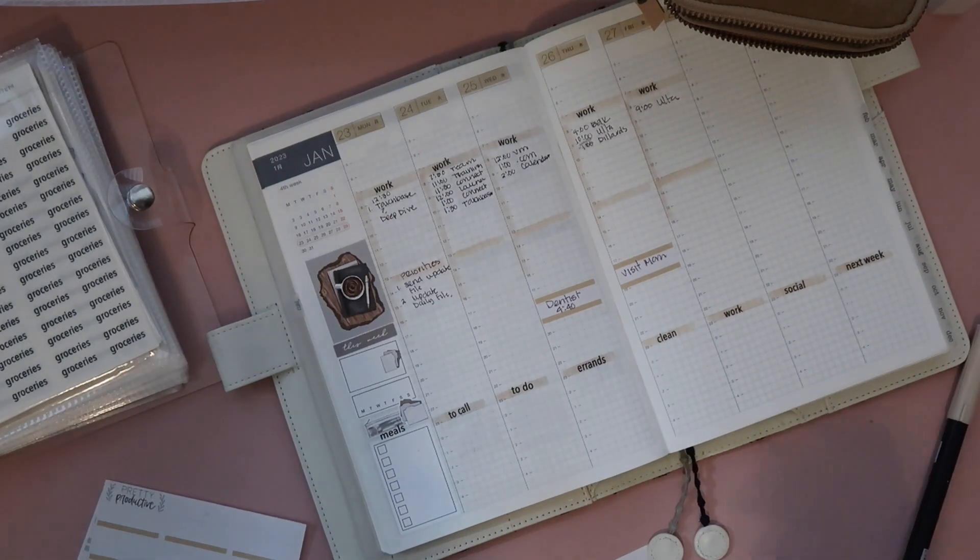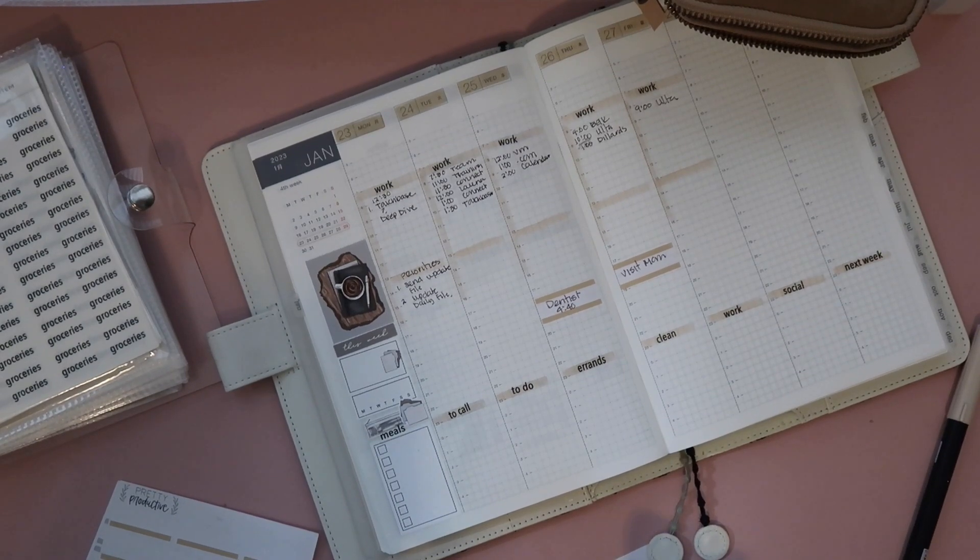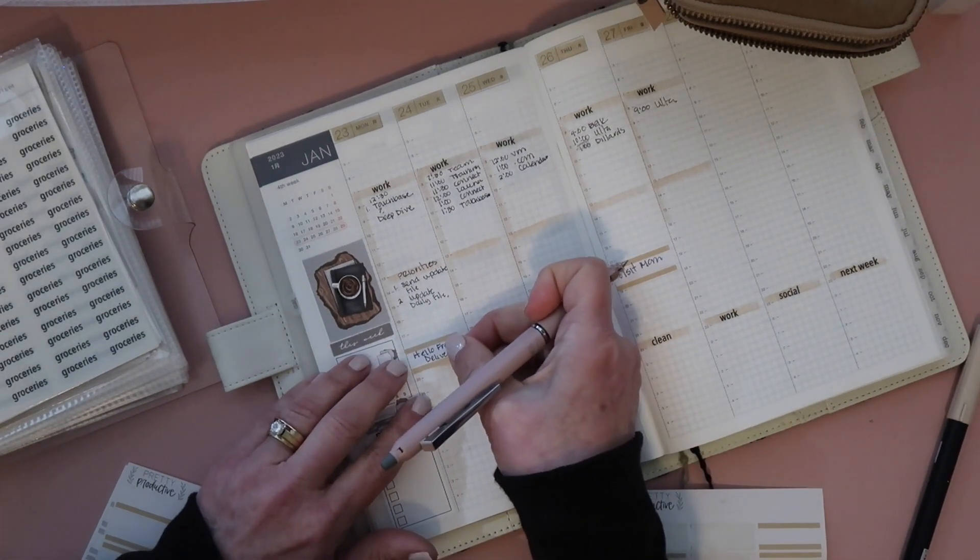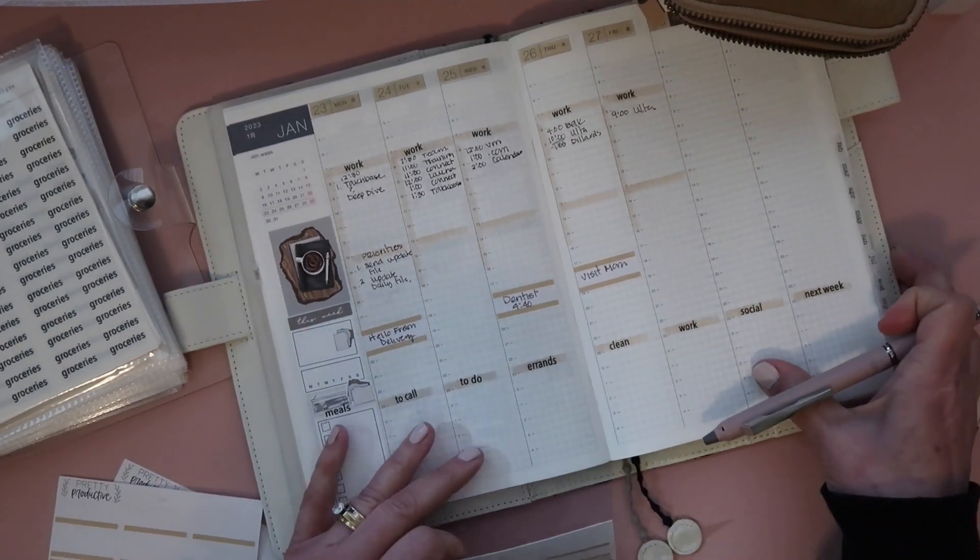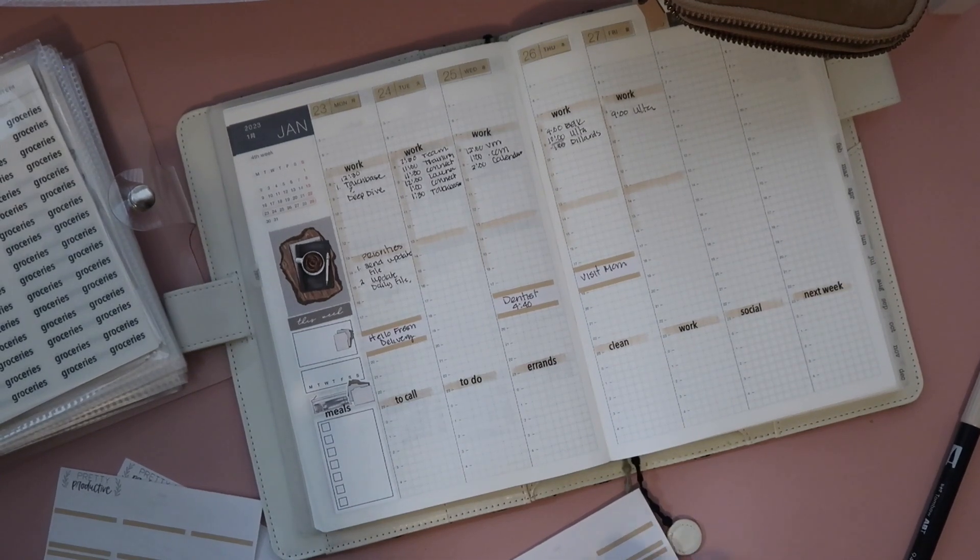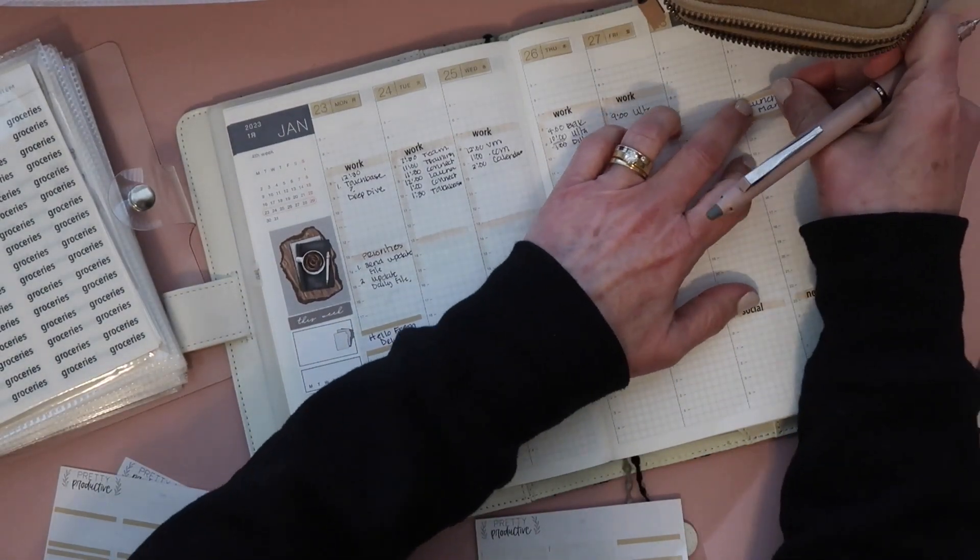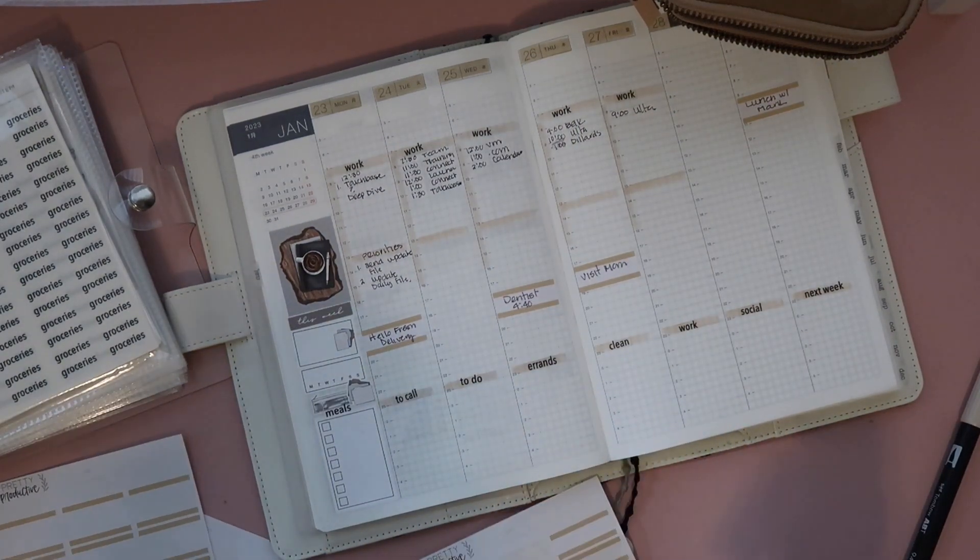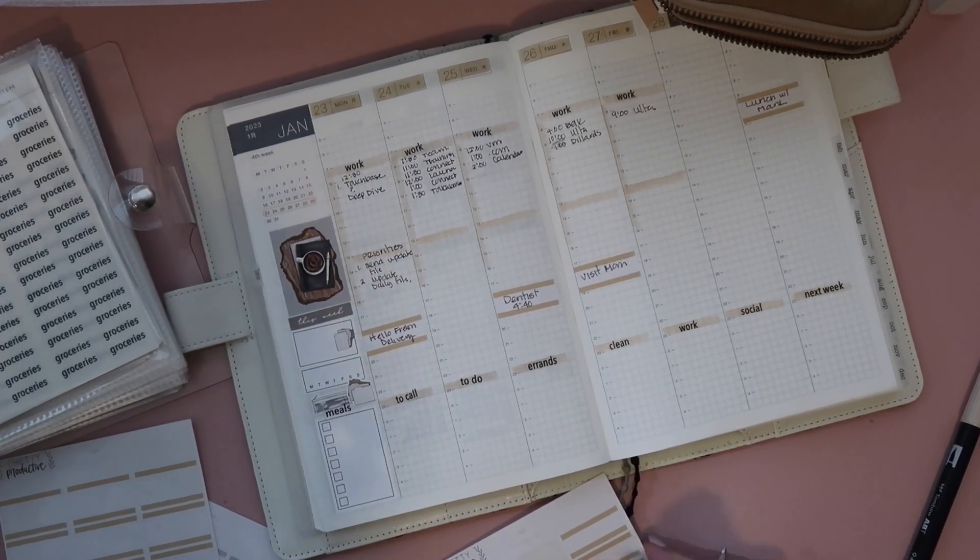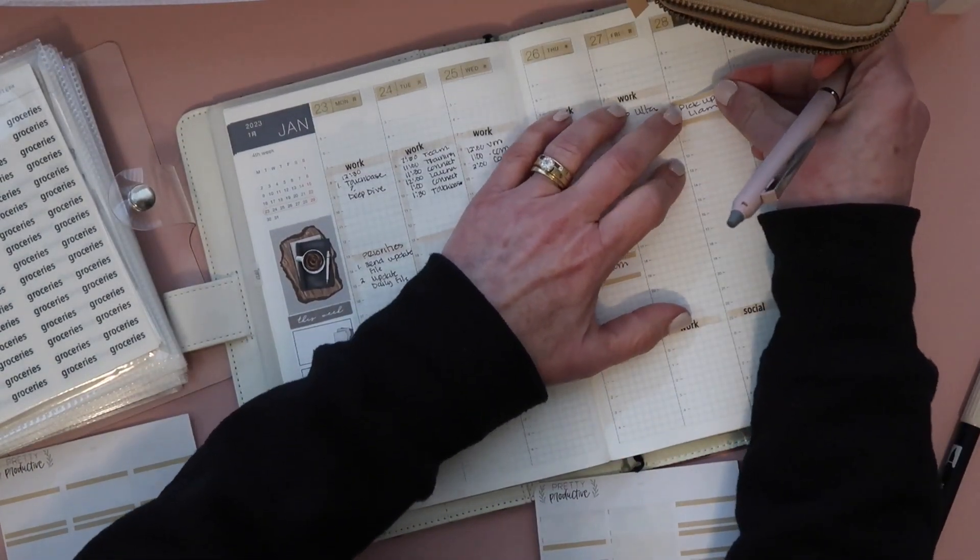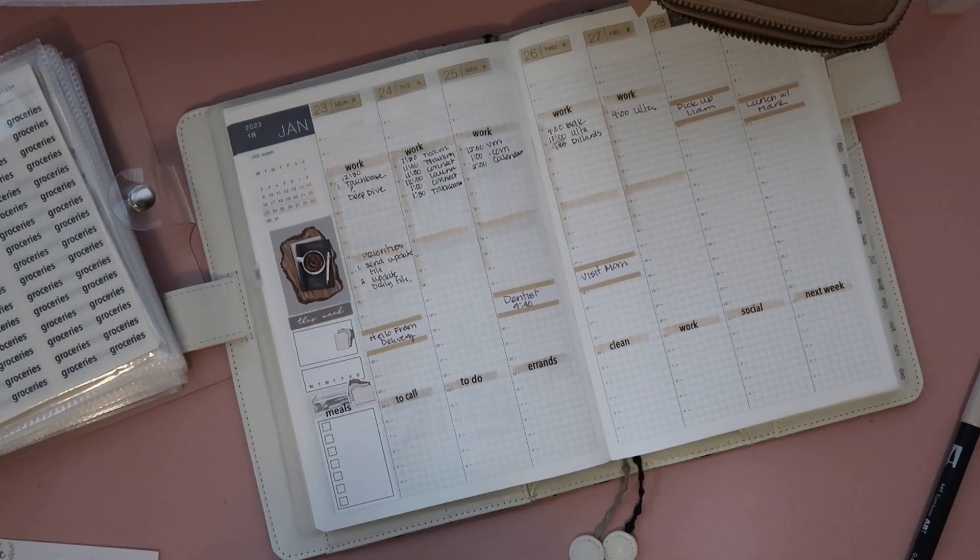I have a HelloFresh delivery on Monday. And then this weekend, I have lunch with a friend, I believe on Sunday, that's what we decided. I'll put that over here. And then Saturday, I need to get my daughter's dog. Might pick them up Friday night, definitely Saturday morning for sure.